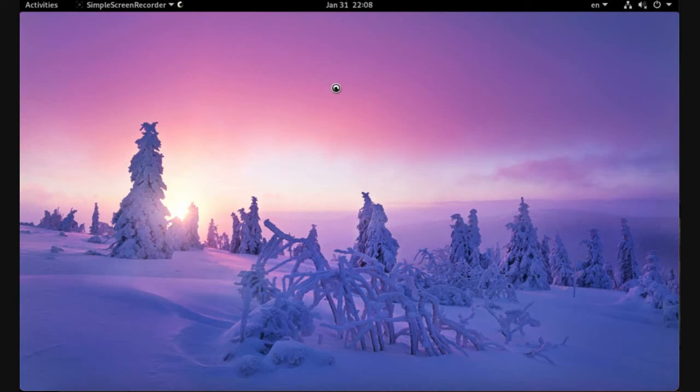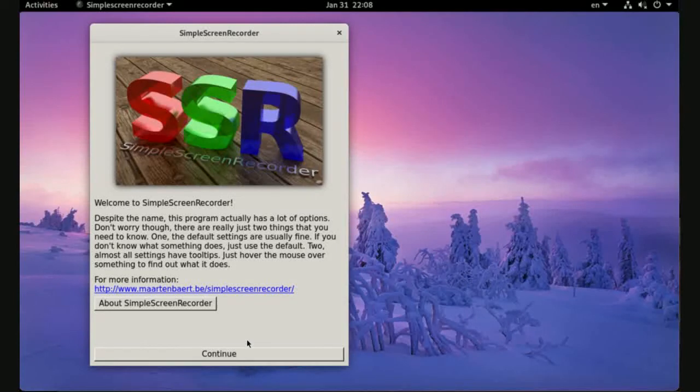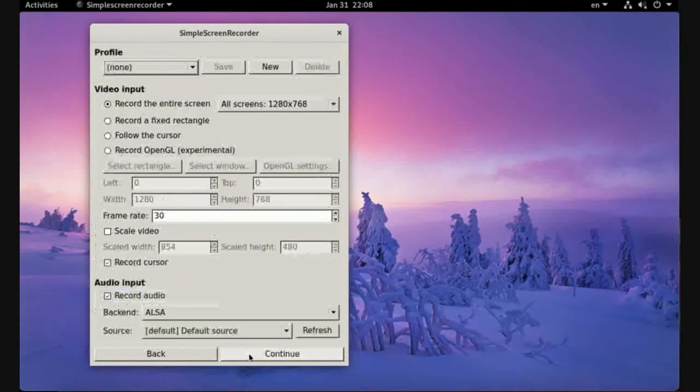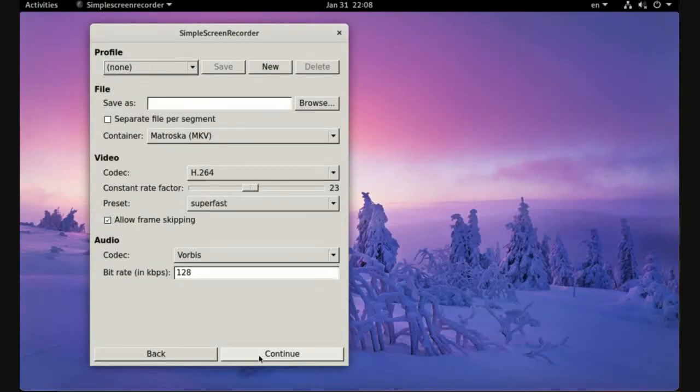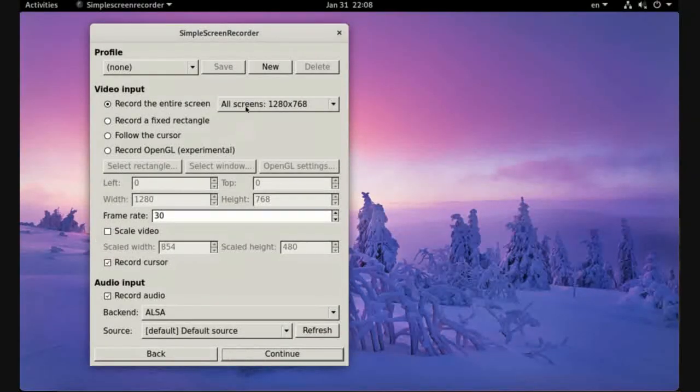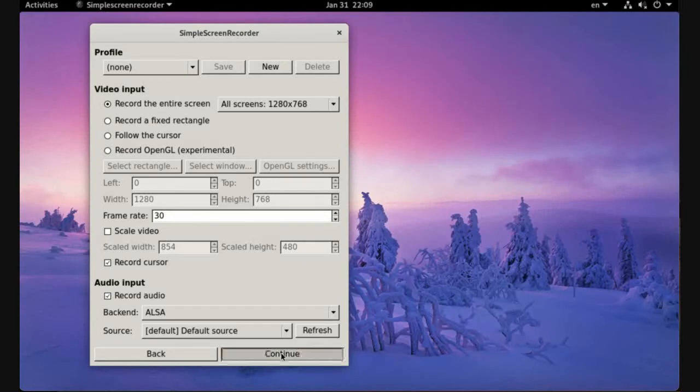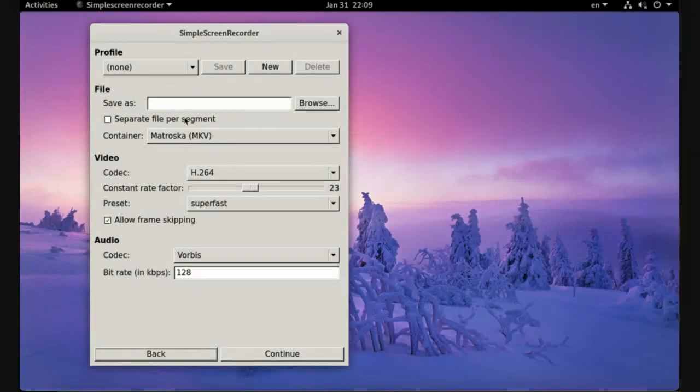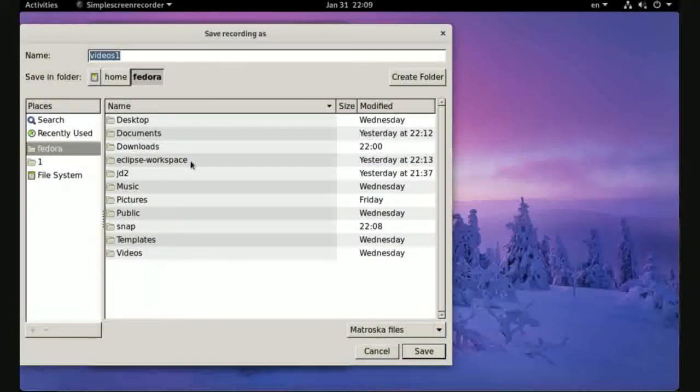Continue. You can also change resolution and some configurations here. Continue. Here's the video name to save - what about Video One - and browse where you want to save your file and save.